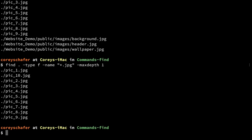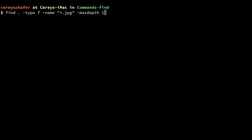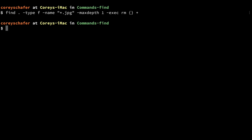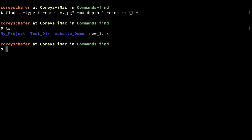Now we know that find is returning what we expect, so we can bring back up that command and add on what we want to run. We want to execute `rm`, then put in our placeholder `{}`, and end that with a plus sign. Running that, and then doing an `ls` within this current directory, shows it deleted all of those JPEG images. You can see how these find commands can be extremely detailed and allow you to execute certain commands on those results.